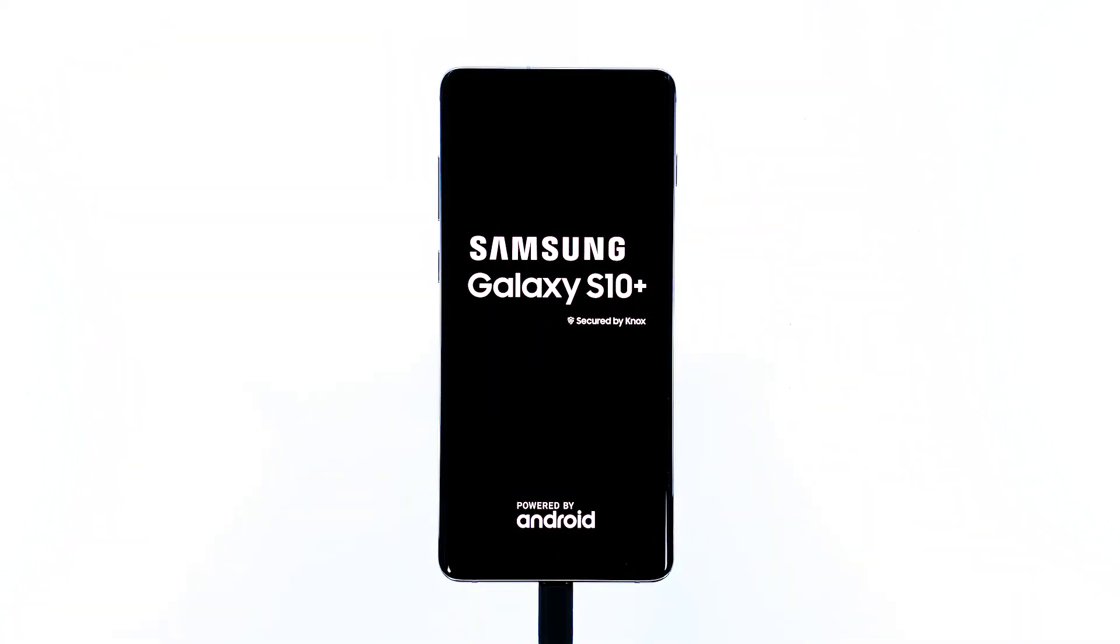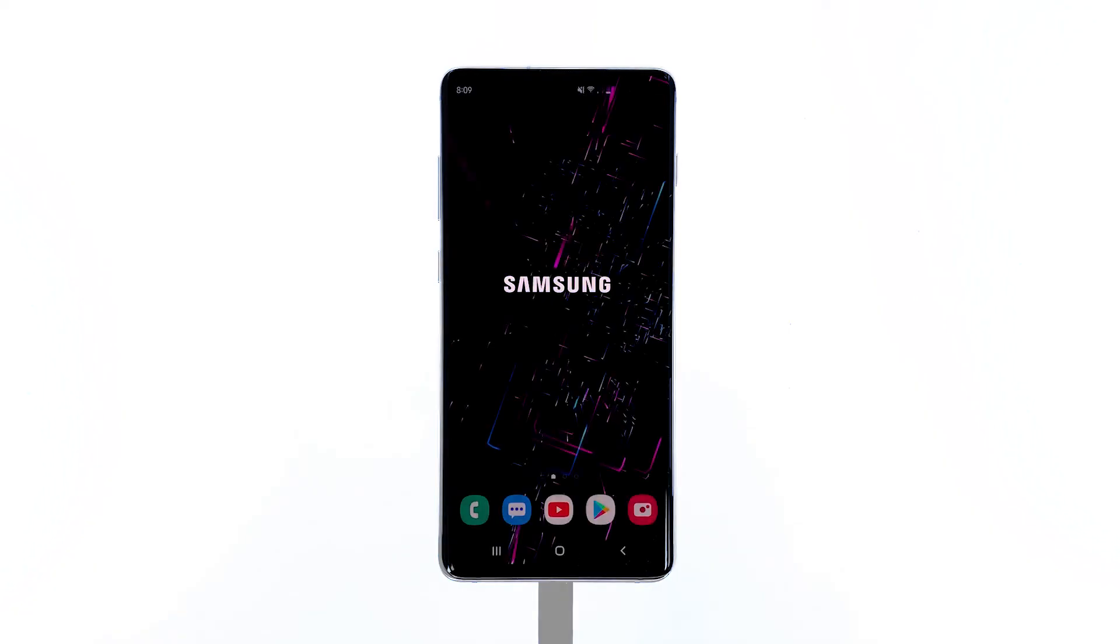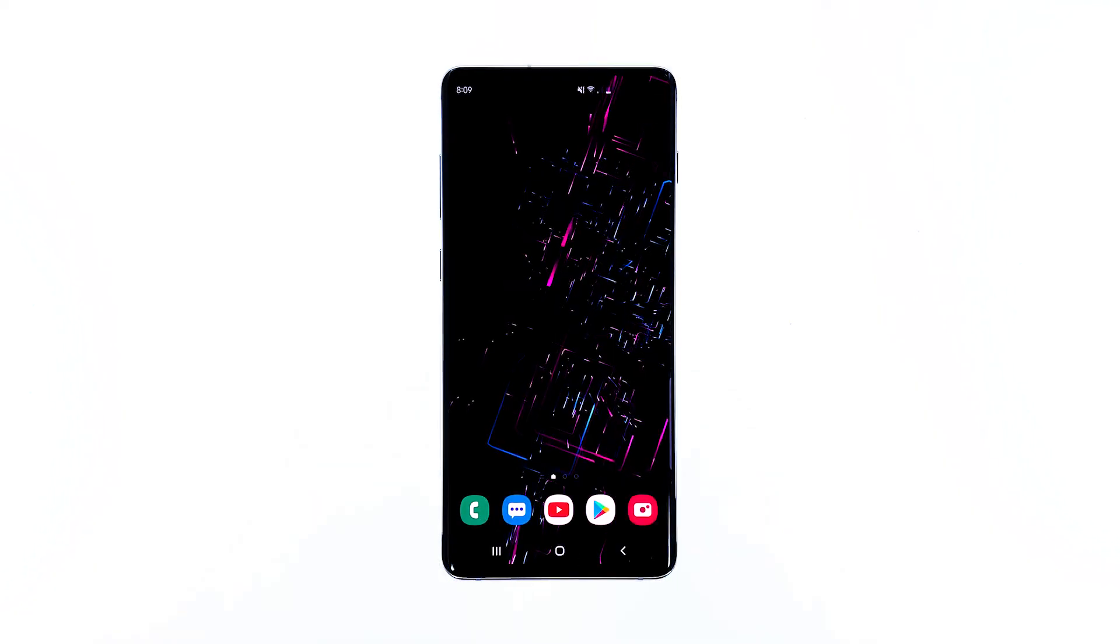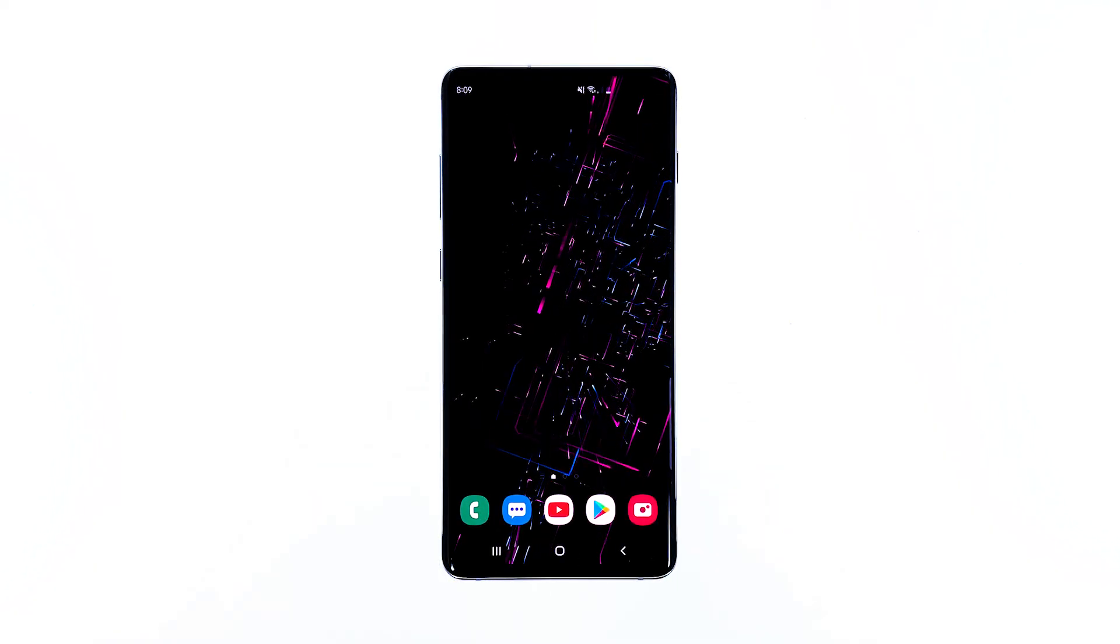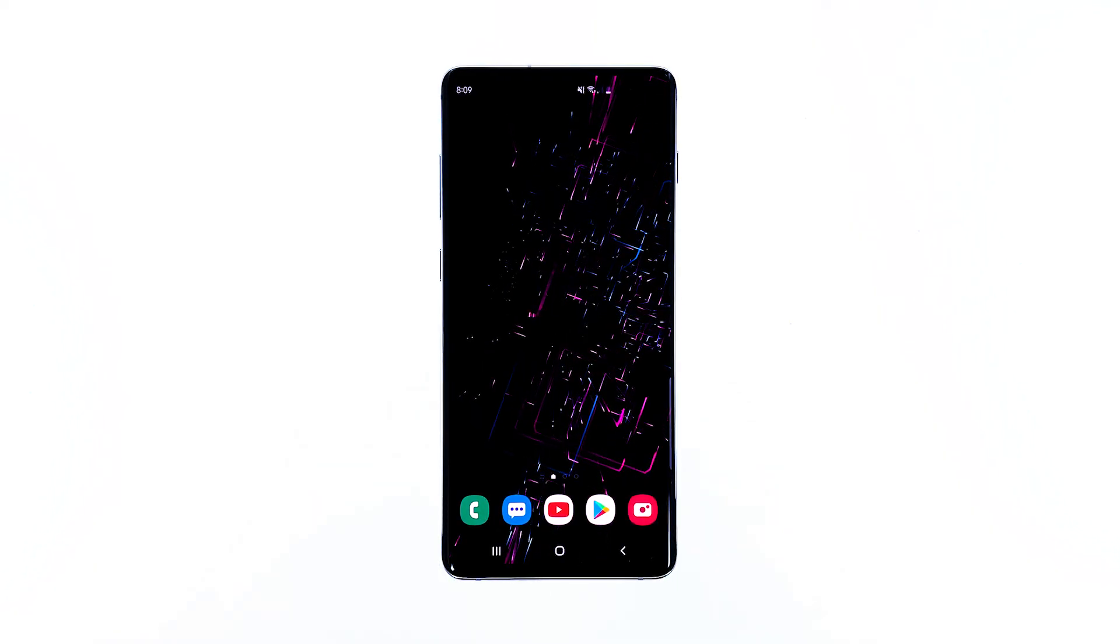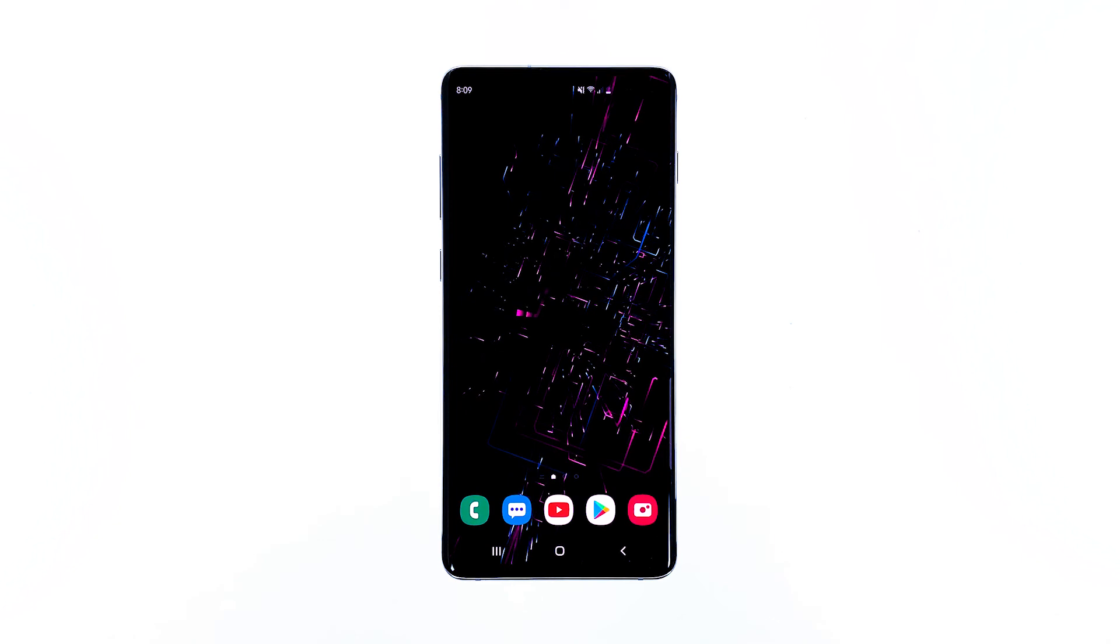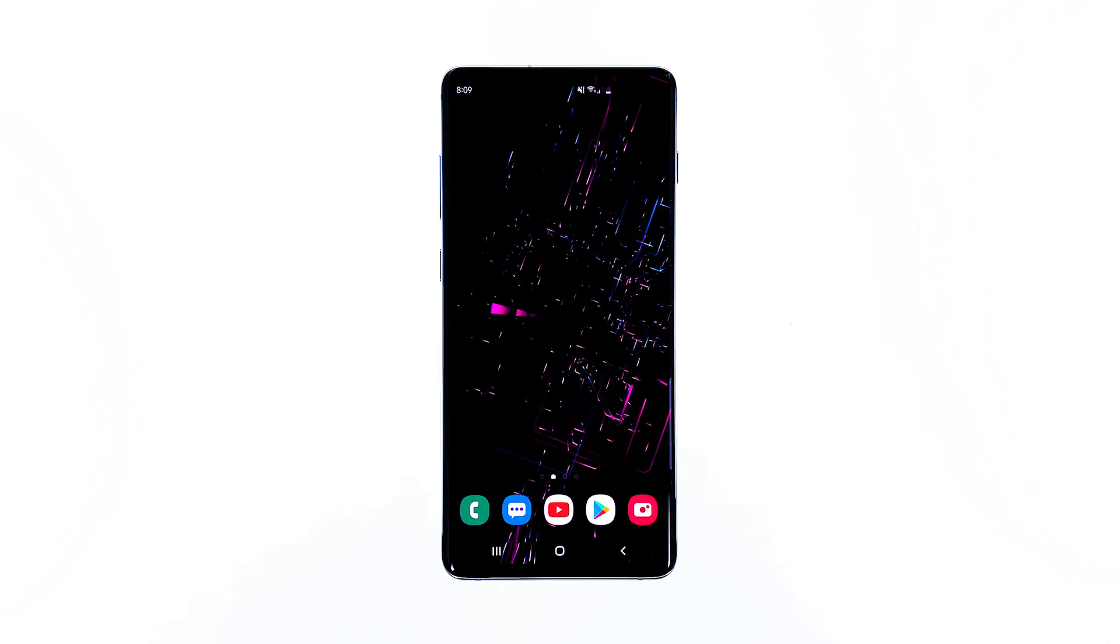However, if your Galaxy S10 still not turning on even after doing these troubleshooting procedures, then it's time you brought it to the store where you bought it or to the Samsung repair shop, so that the technician can check it up for you.